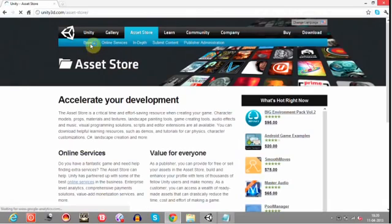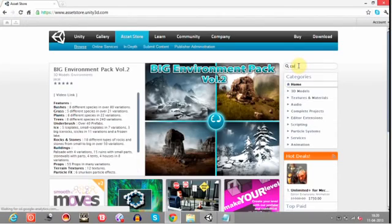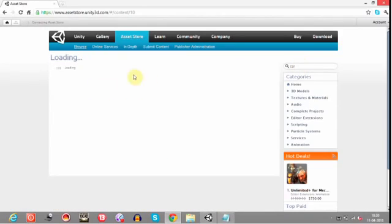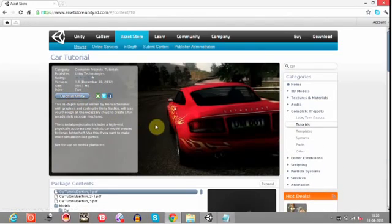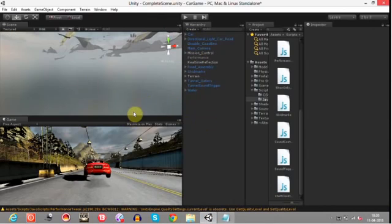Go to the Unity Asset Store, click on Browse, and search for car. Here is a car tutorial. Click on Open in Unity, and Unity opens up where you can download this car tutorial project and create a new project. Since I have already downloaded it and created a new project, this is how it looks.